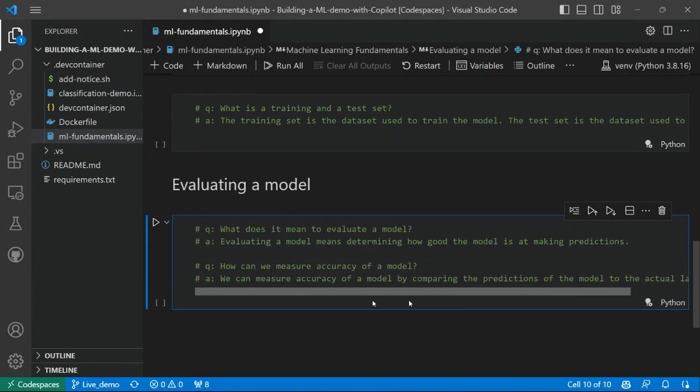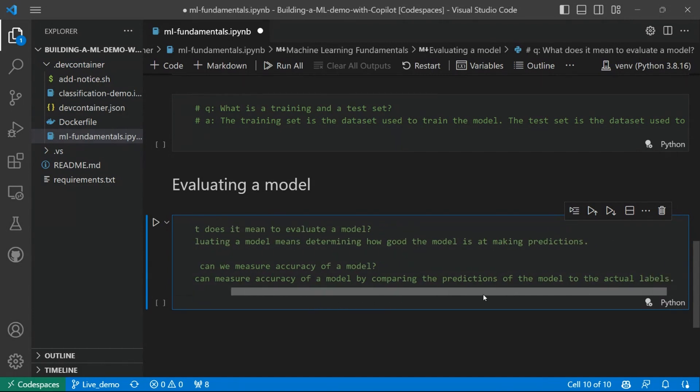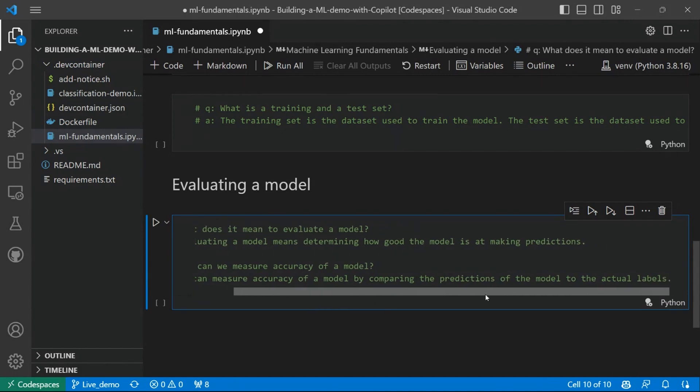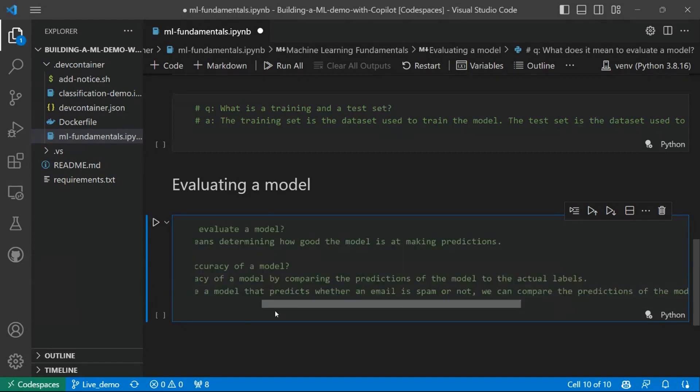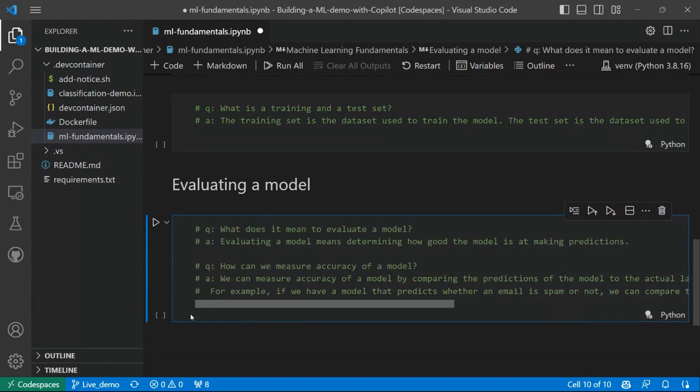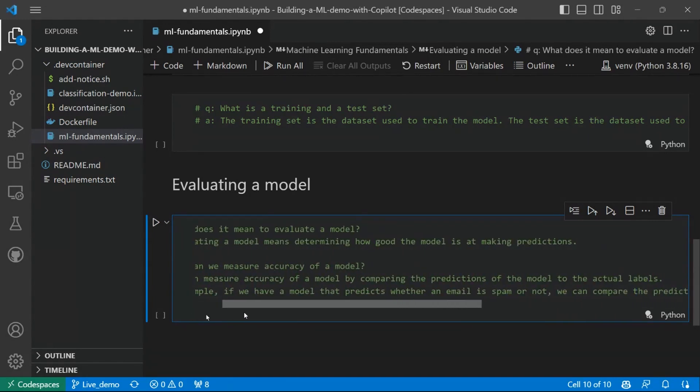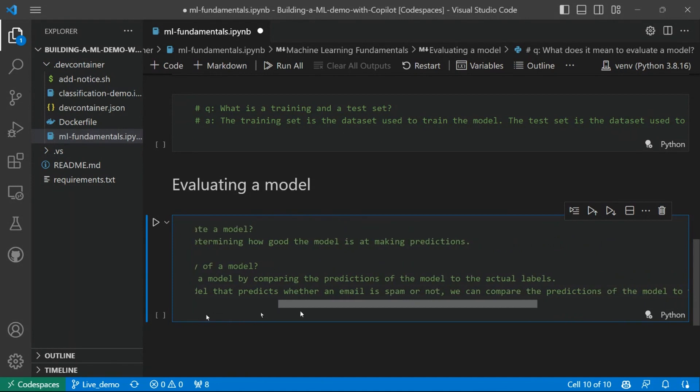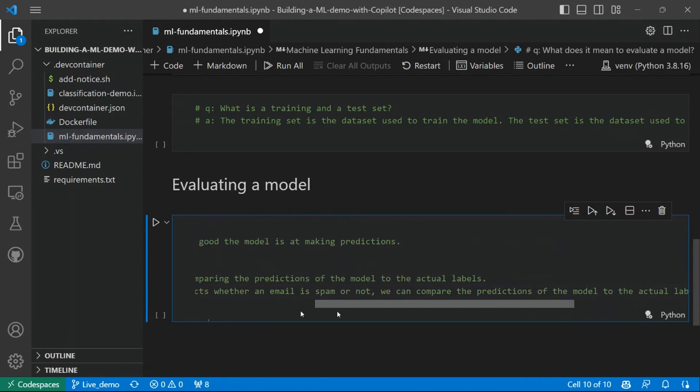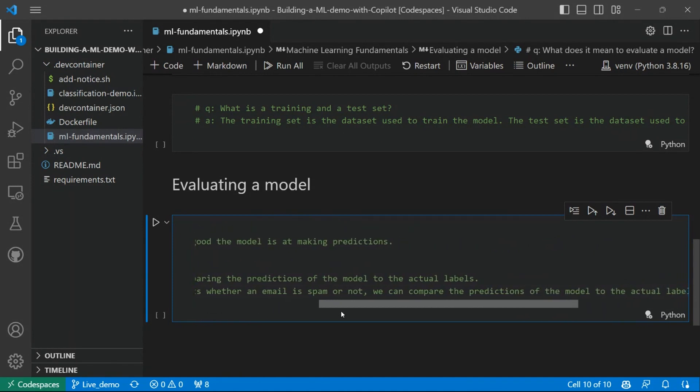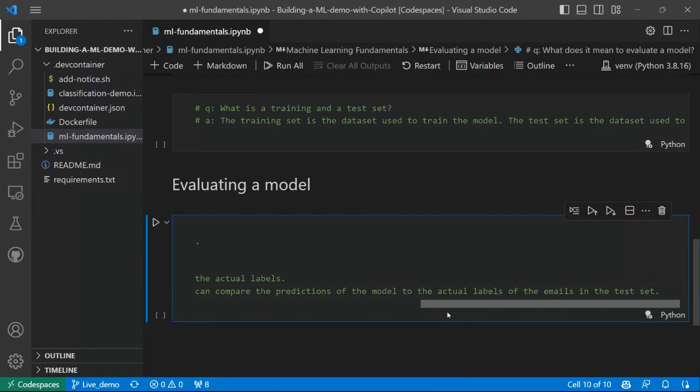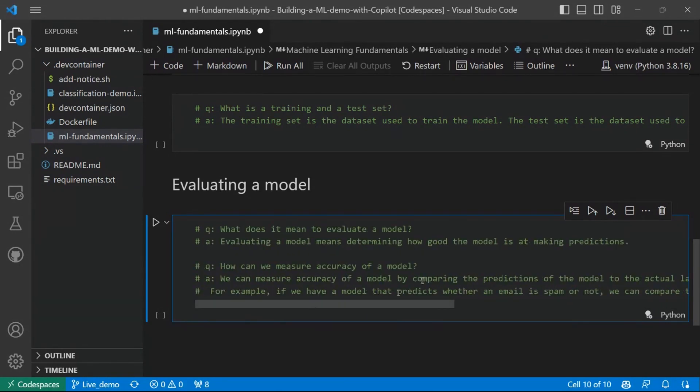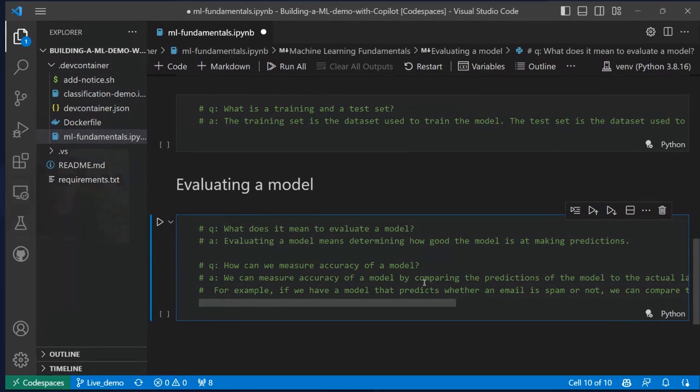So Copilot suggests that we can measure accuracy of a model by comparing the predictions of the model to the actual labels. And let's go ahead to see if we can get an example. Yes. For example, if we have a model that predicts whether an email is spam or not, we can compare the prediction of the model to the actual labels of the emails in the test set. Great. So that's when the test set comes into play, when we want really to evaluate the performance of our model. Great.